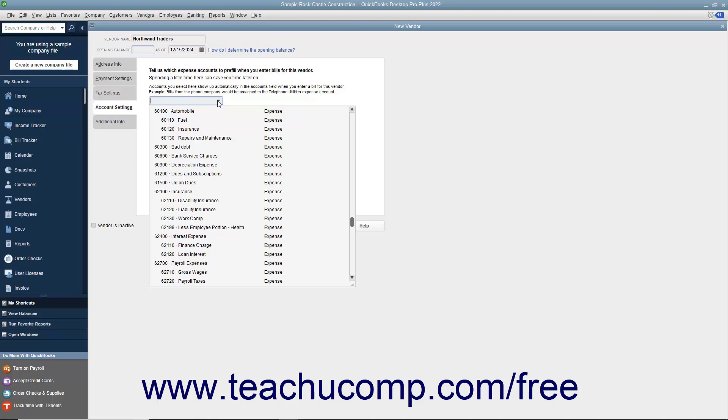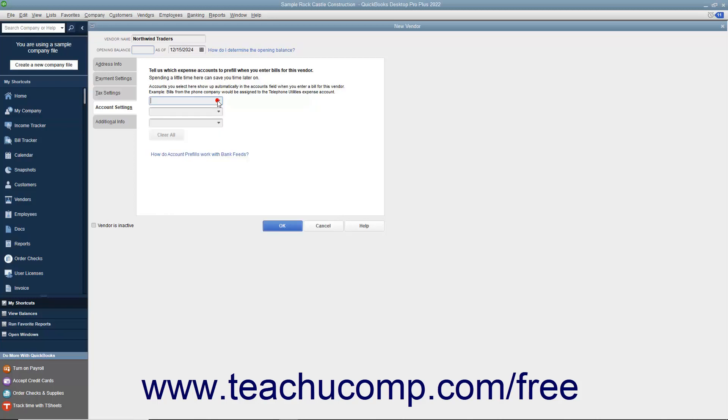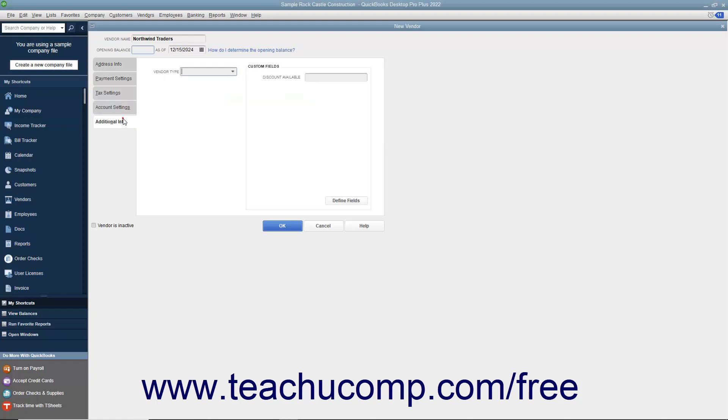For example, if entering your telephone company as a vendor, you could select the Telephone Expense account from the first drop-down on this tab to have that account automatically appear when entering a bill from this vendor in the future. After entering any account pre-fill information for the vendor, click the Additional Info tab to continue.